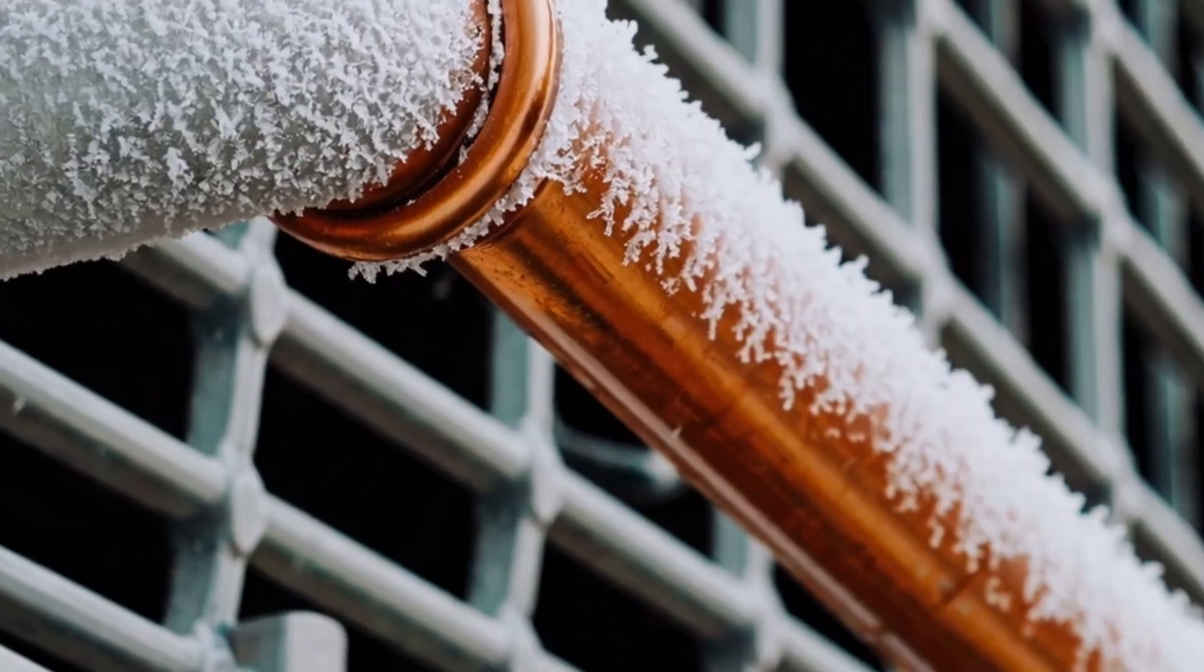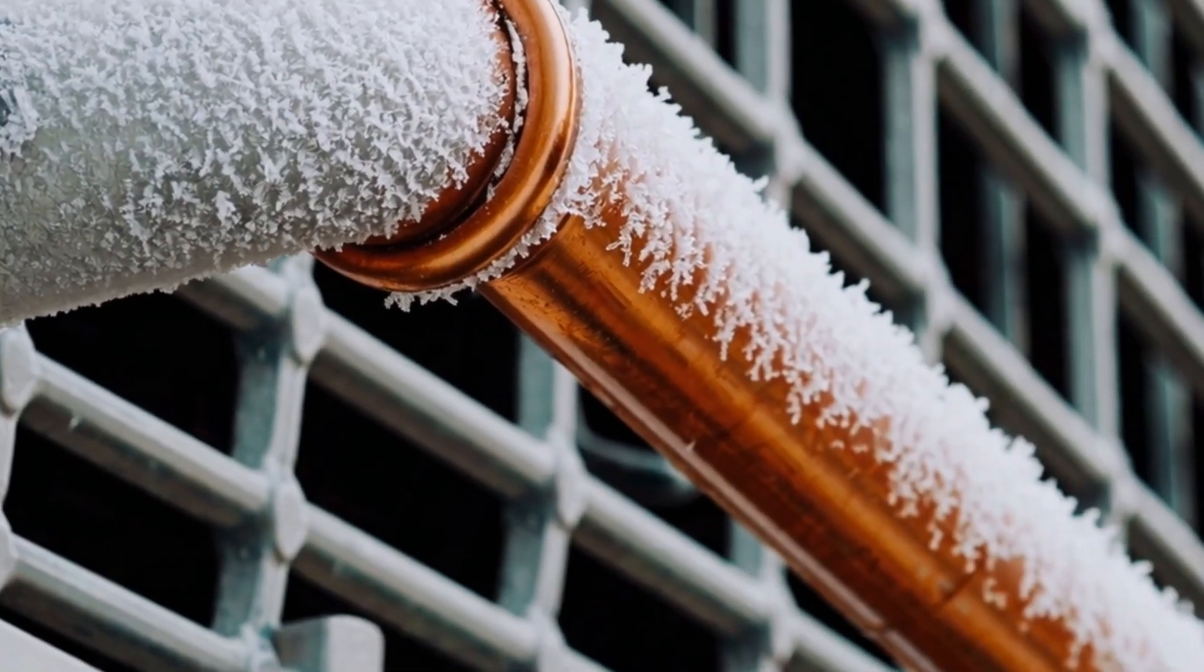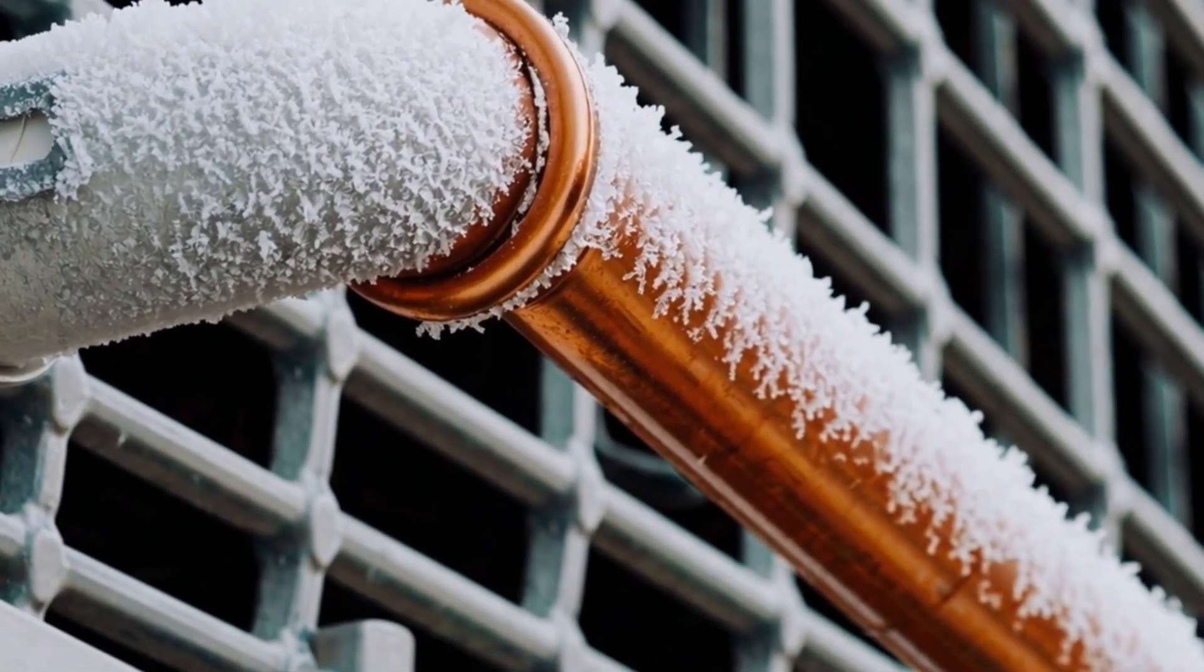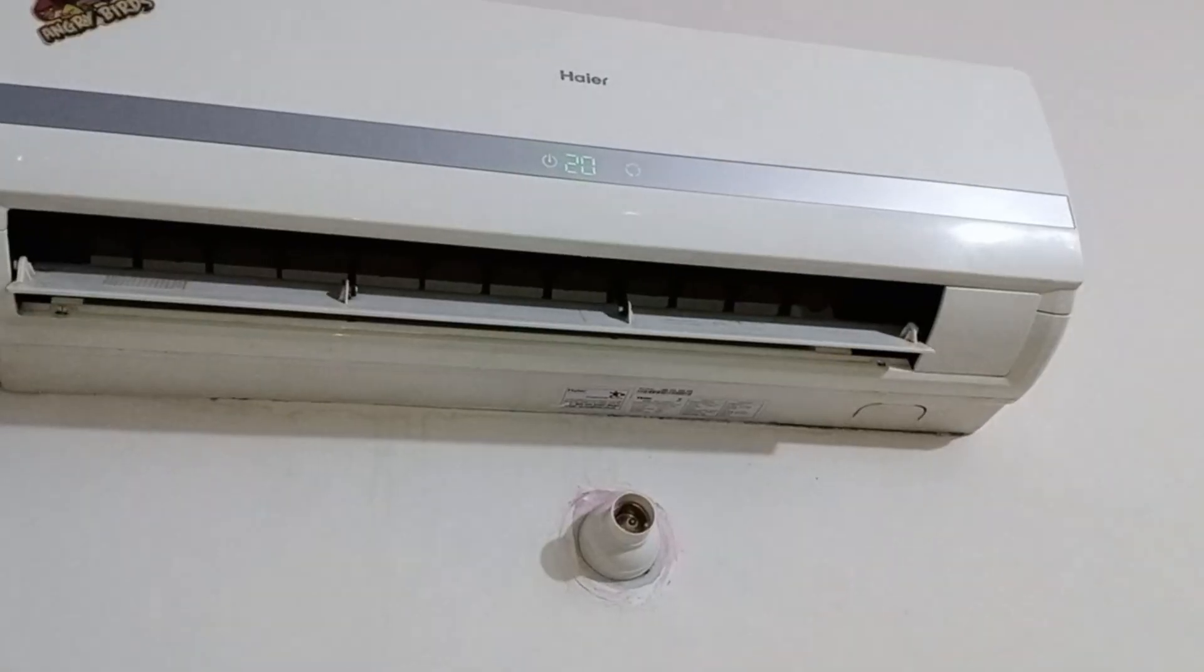Let's talk about the issue of ice forming on the suction pipe of an air conditioner. We'll discuss the reasons behind this problem and explain it for both inverter and non-inverter air conditioners.